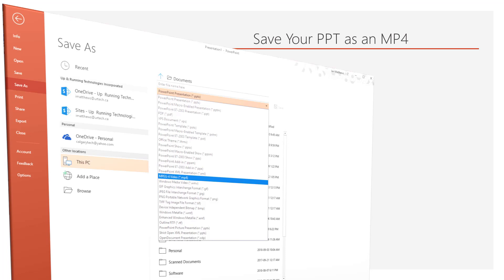As an alternate, you could click File, Save As, and then This PC, and then select the dropdown and select MP4. It's really the same thing.